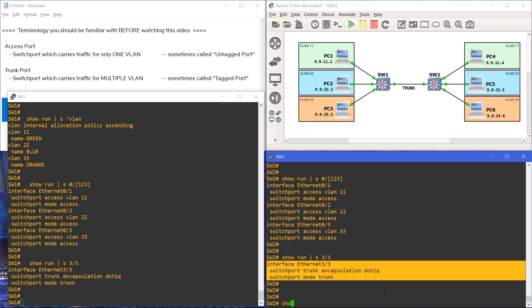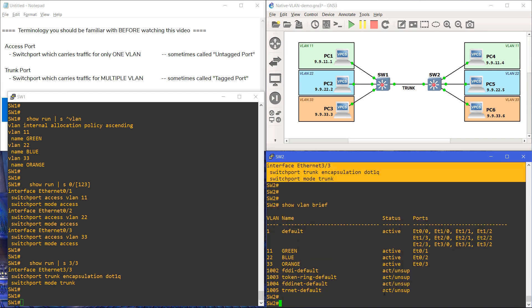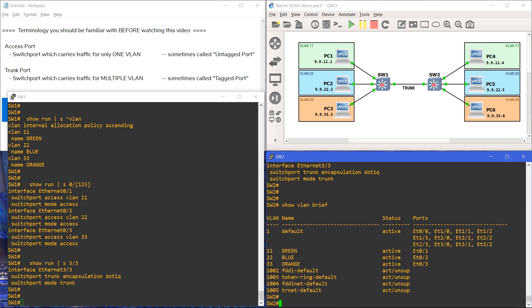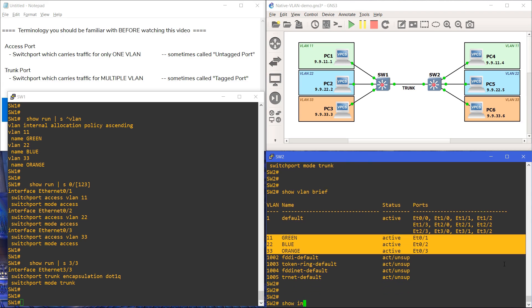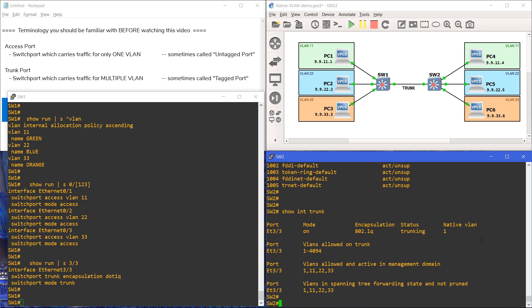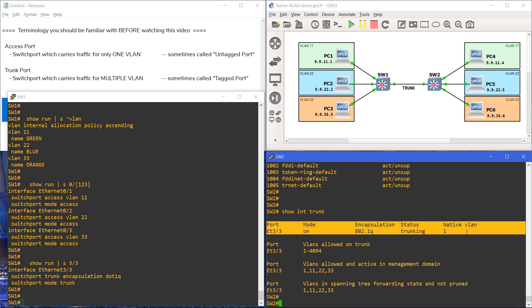The access ports can be verified by using the command SHOW VLAN BRIEF. As you can see, each switch has an active port in VLANs 11, 22, and 33. And the trunk port can be verified with the command SHOW INT TRUNK. Interface Ethernet 3.3 is indeed a trunk port, and it currently has the default native VLAN of 1.